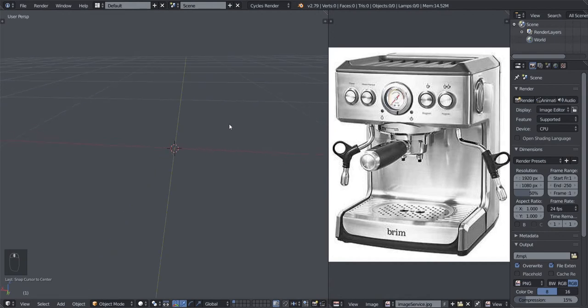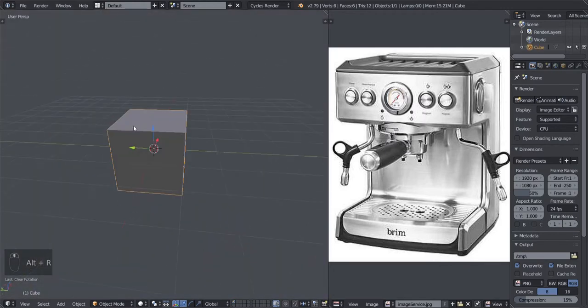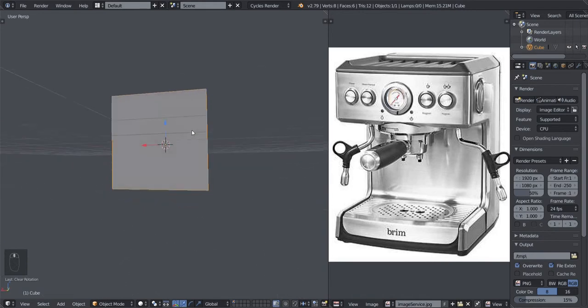Press Shift+A to add an object. First, take a look at the coffee machine in the reference image — what shape does it resemble? It looks like a cube. In modeling, you always want to start with the shape closest to your reference. So let's add a cube: press Shift+A, hover over Mesh, select Cube, and left click. That adds the cube to the scene.